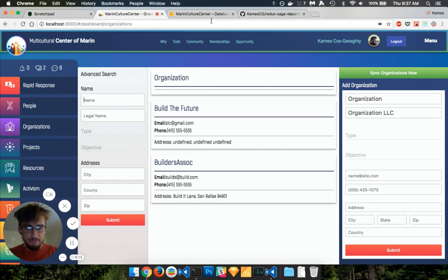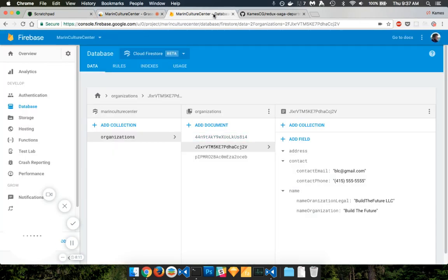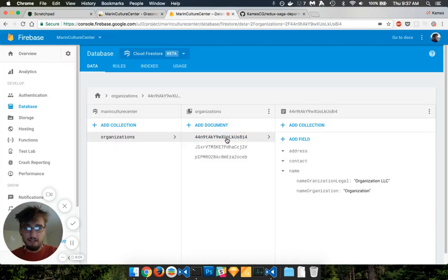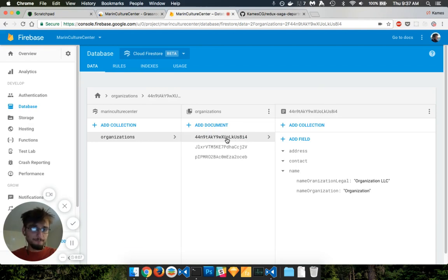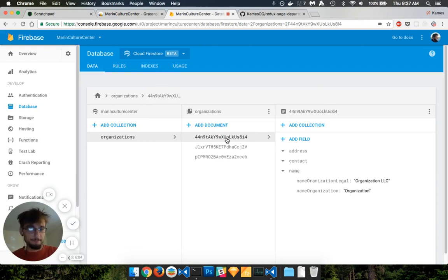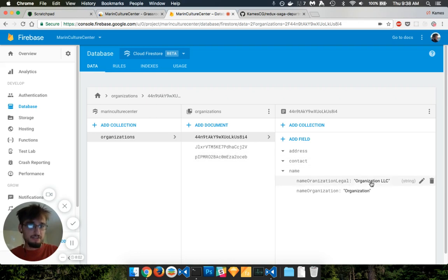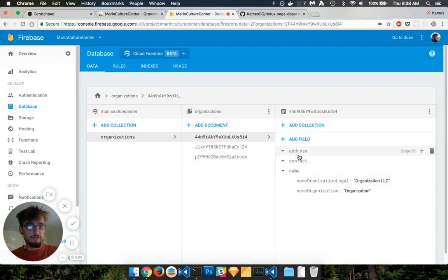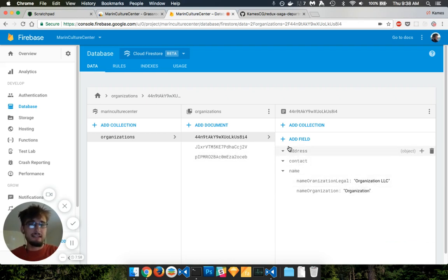And then let's just double check to make sure, obviously, that's in our collection, and it's a new document organization. And so what you'll see is the new name, and the legal name, and of course, if I fill out the address and contact, that will go in as well.